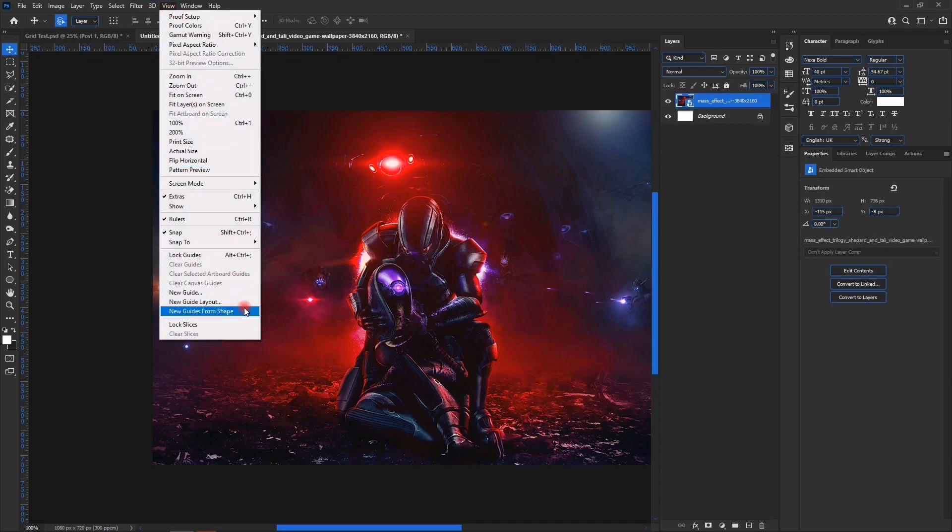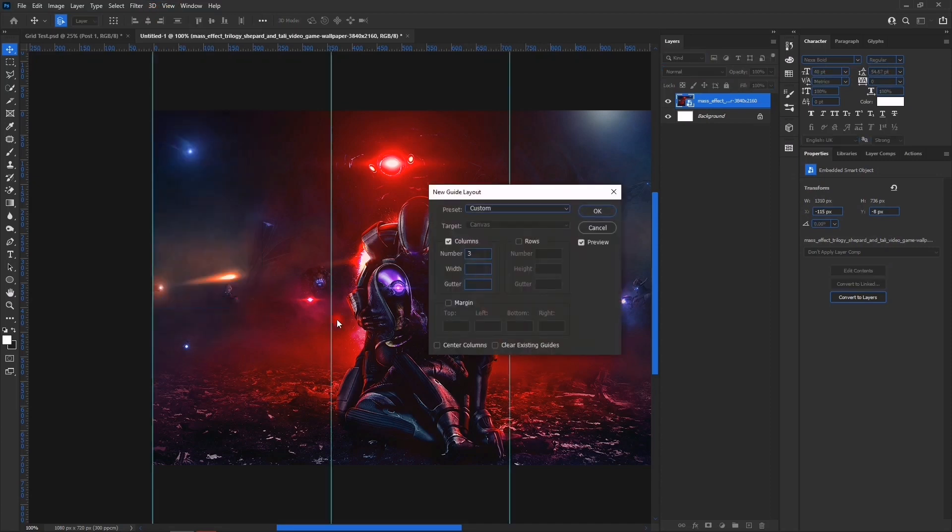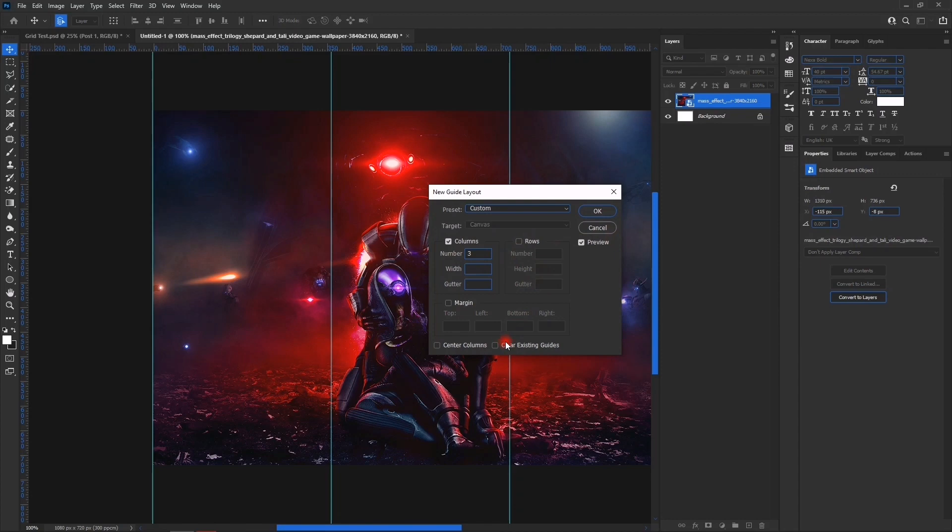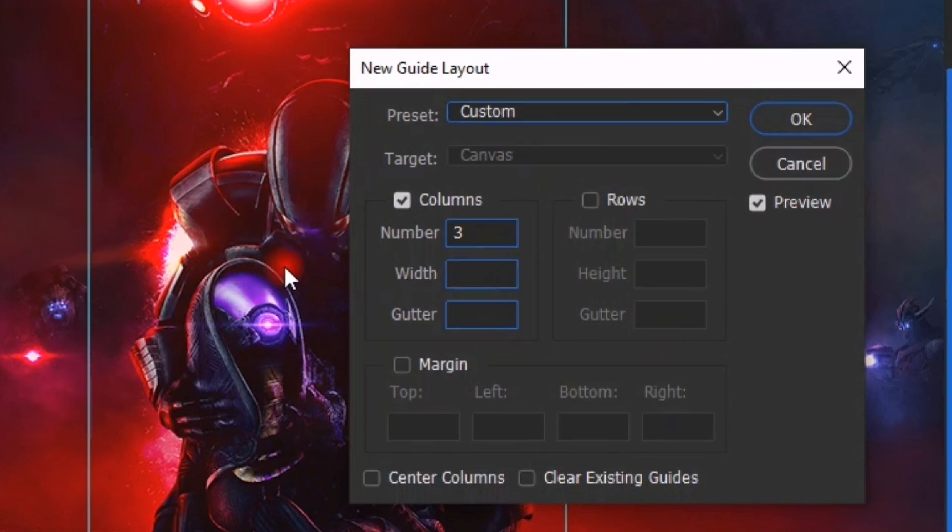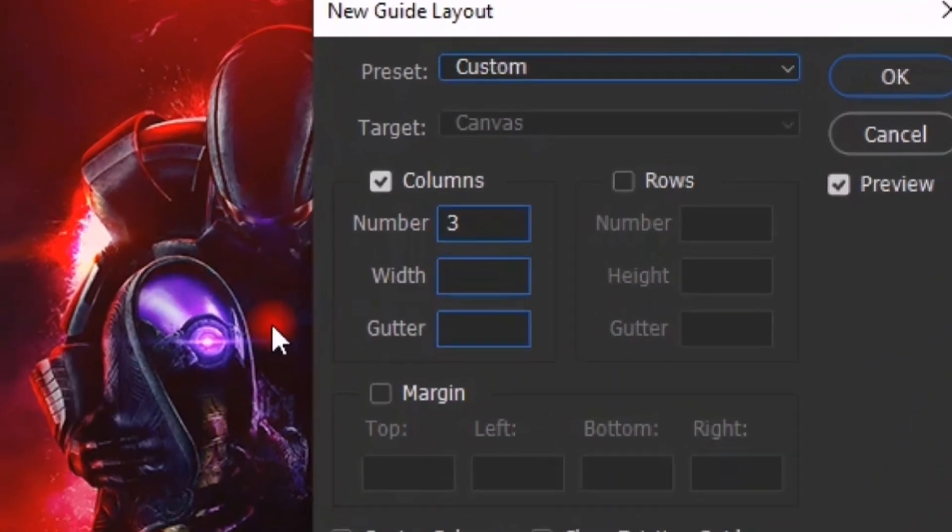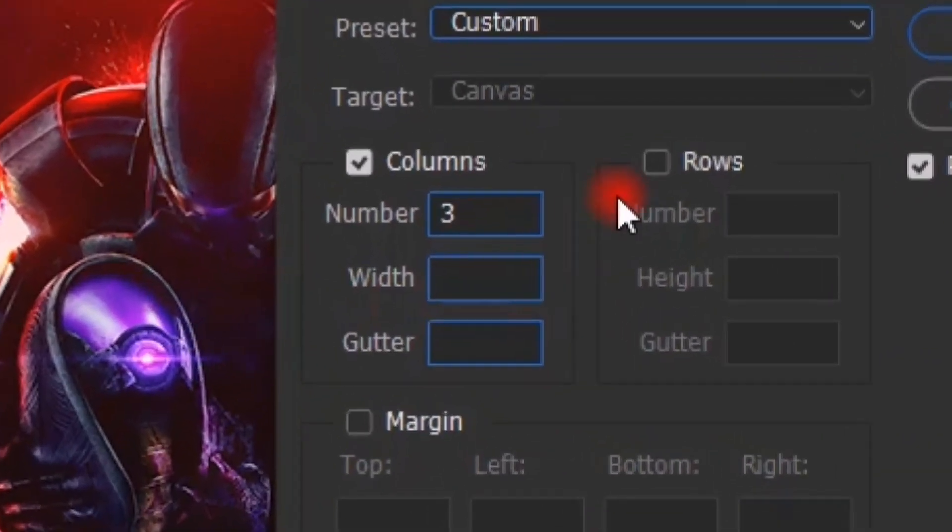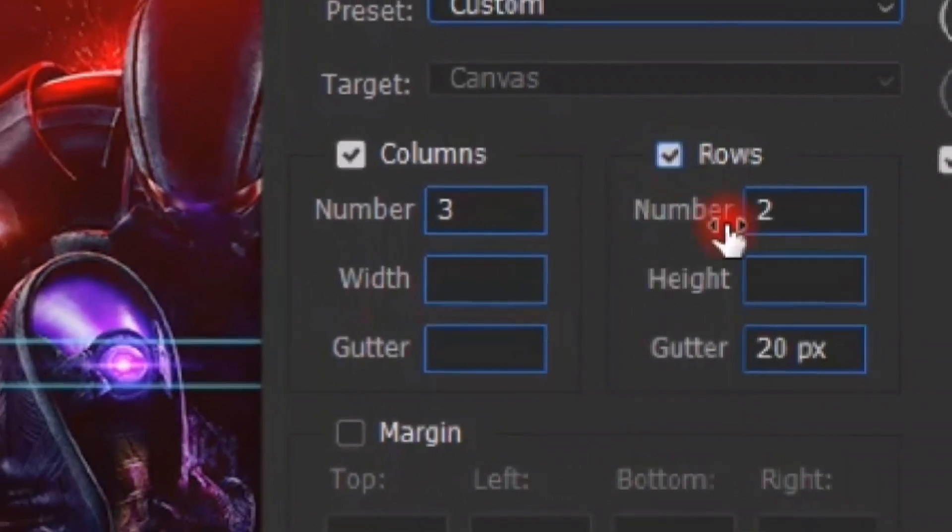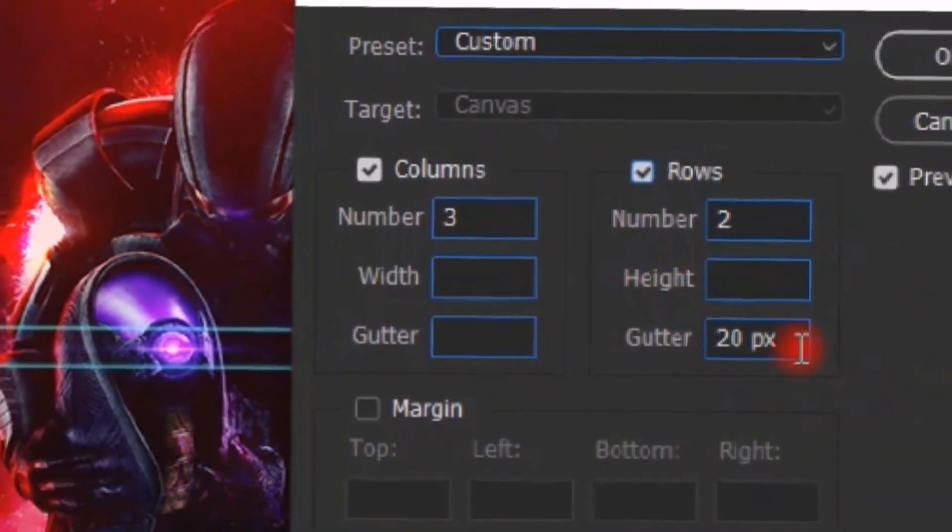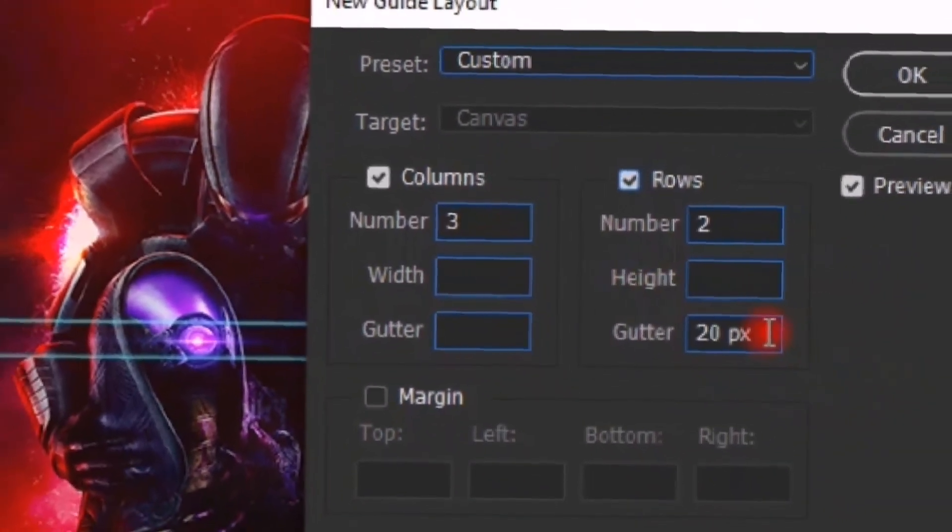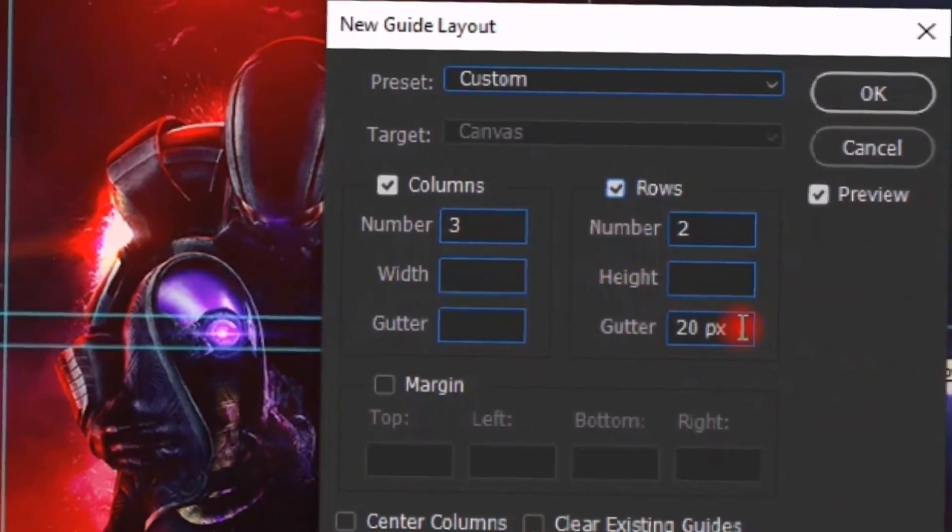In the New Guide Layout, you'll see columns and rows. So the guide layout consists of columns and rows. The column here we chose three, which will give you three, and then the rows we'll choose two.